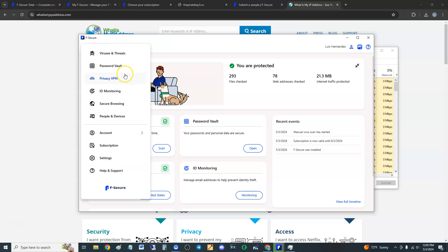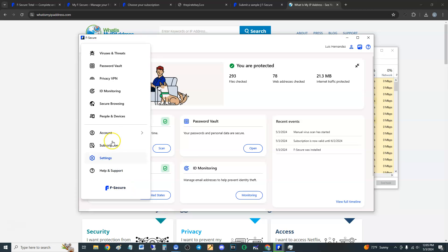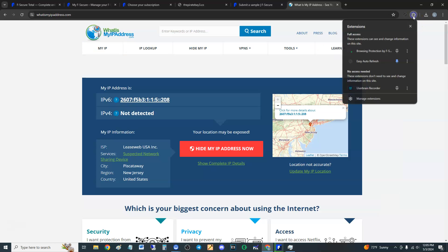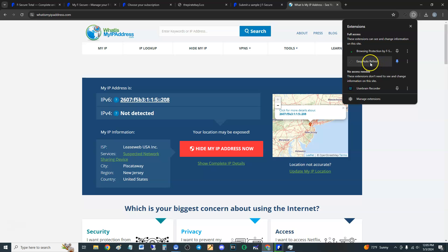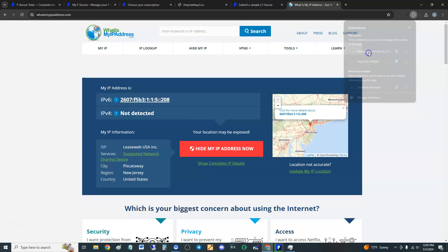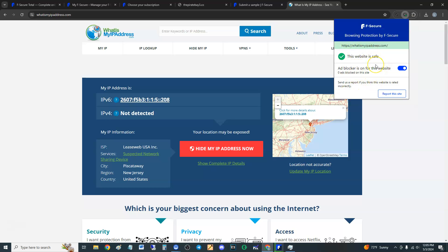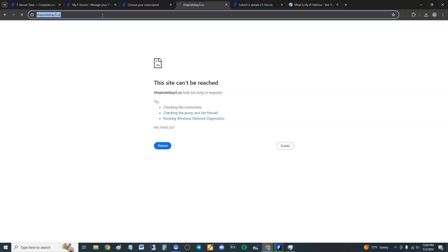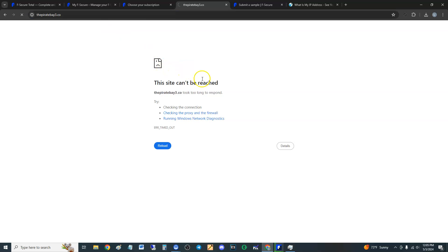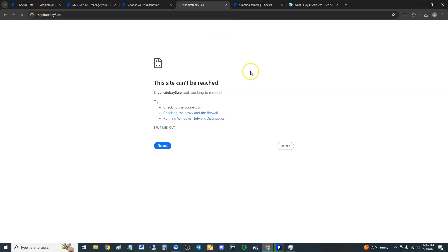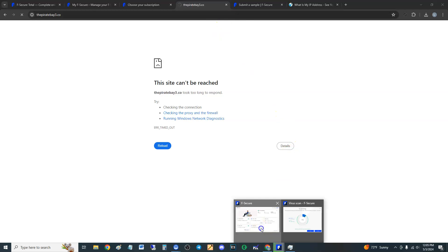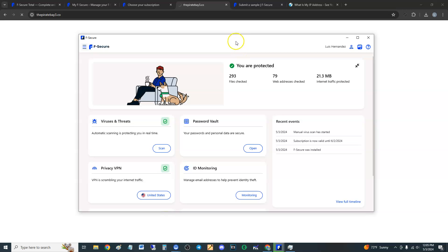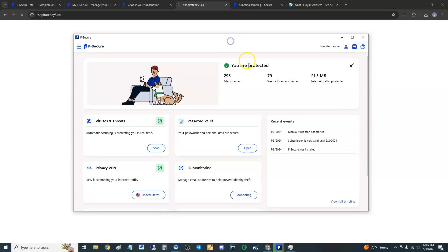Secure browsing - they have secure browsing, which I forgot to show you. It will ask you to install browsing protection by F-Secure right here, and basically it'll block websites. I did go to Pirate Bay to see if it blocks it. Look, it looks like it's blocking it. I tried to go to Pirate Bay, which is a questionable website, obviously. You can download torrents and stuff, but it looks like it's blocking it. Check it out, it's not even letting me go in there. So it looks like it works for blocking bad websites.